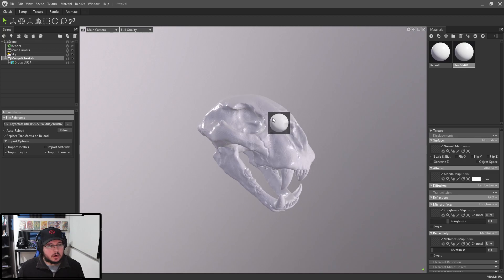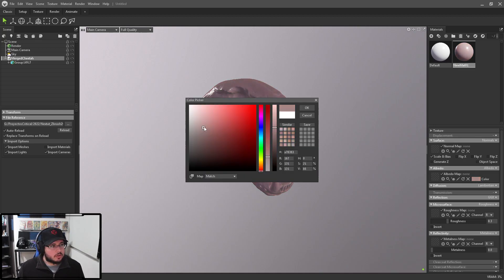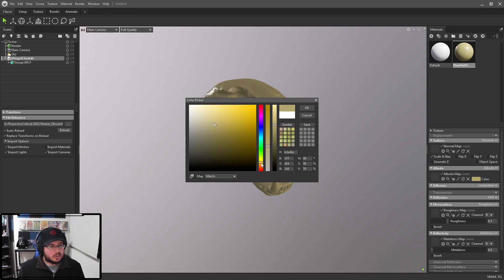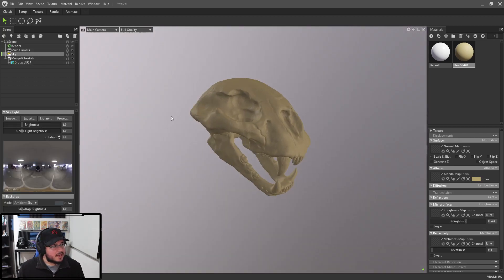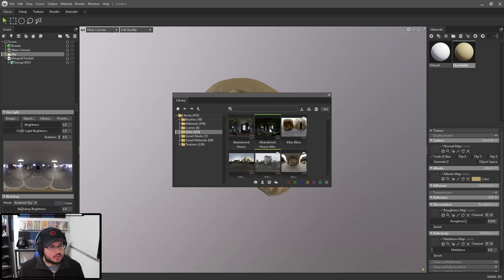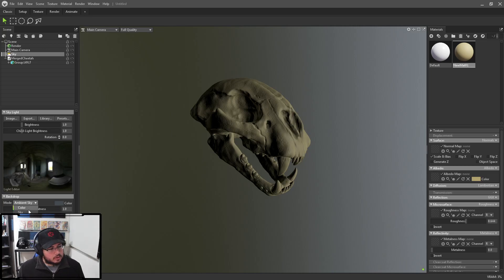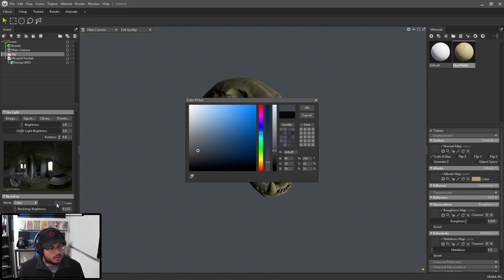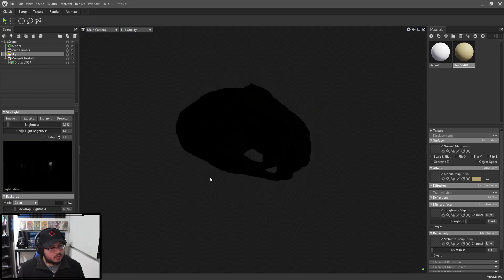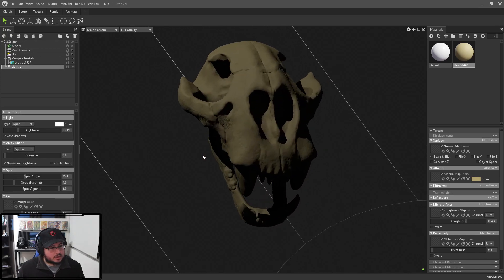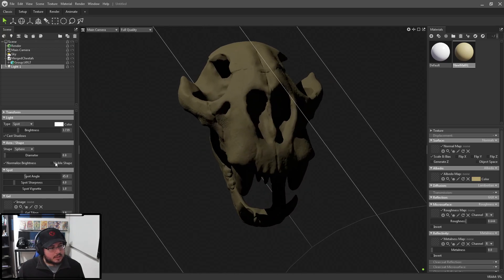Let's add a new material here — a simple bone material. I'm going to go with a yellowish, light orangey-yellow color, and we definitely want to increase the roughness so it's not super shiny. I'm going to go into Sky settings and change the preset to something more interesting like 'Abandoned House Attic.' Let's use a dark color instead of ambient sky, and I'm really gonna bring the brightness down because I want to use traditional lights. The main light is gonna have its diameter increased so the shadows are a little bit softer — just a little bit.